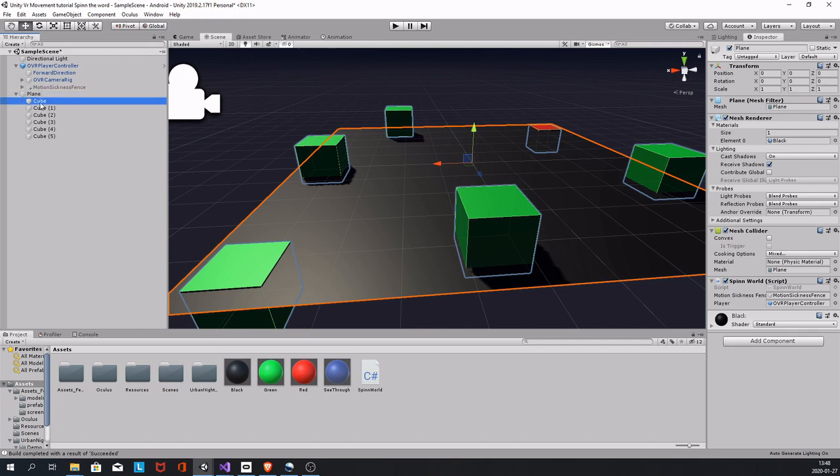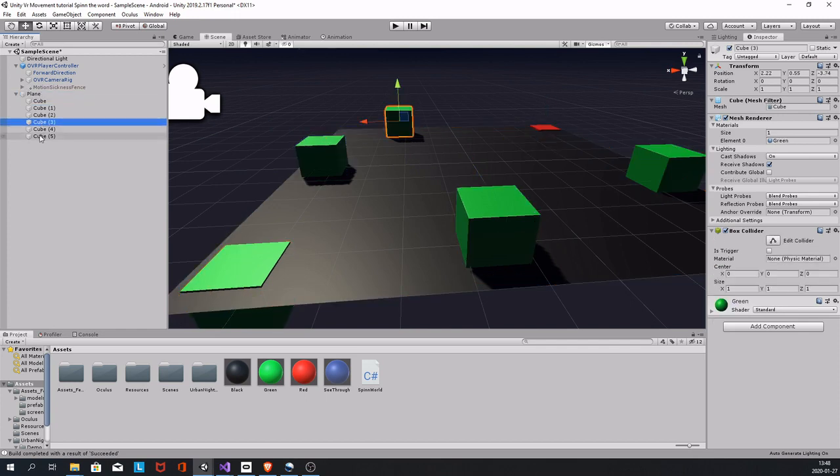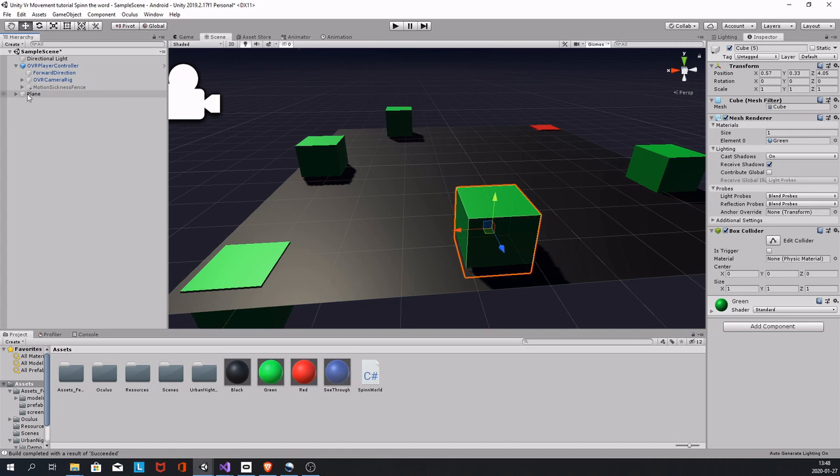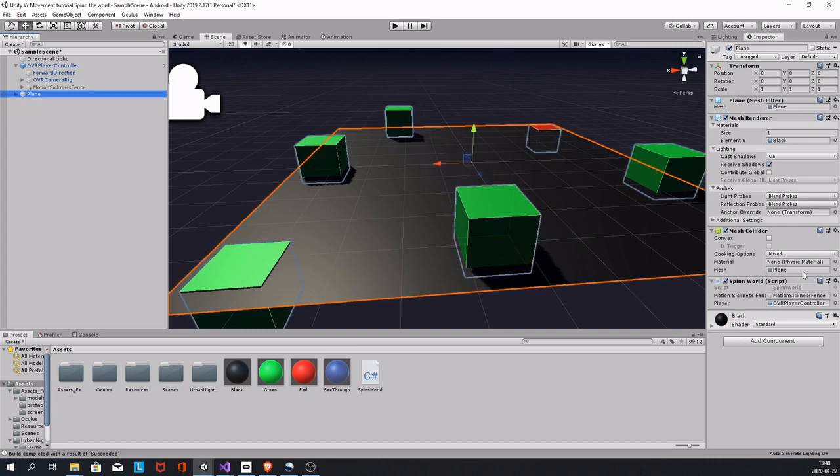So that it will spin with the plane. And at the plane you'll add a script that you call Spin World. Well, you can call it whatever you like, but I'm calling it Spin World.